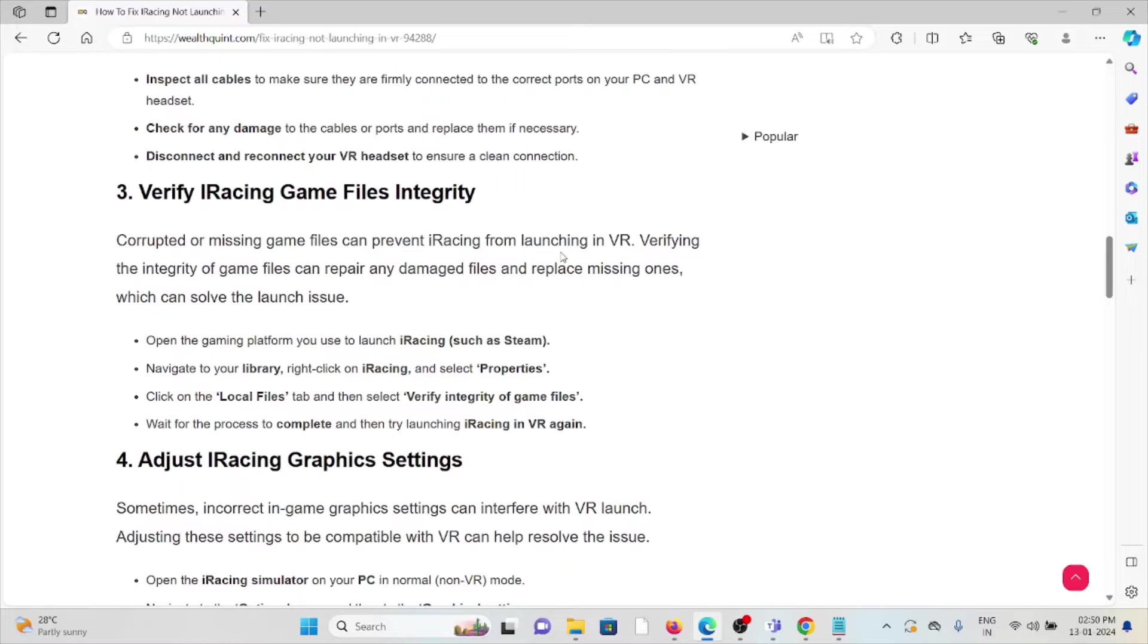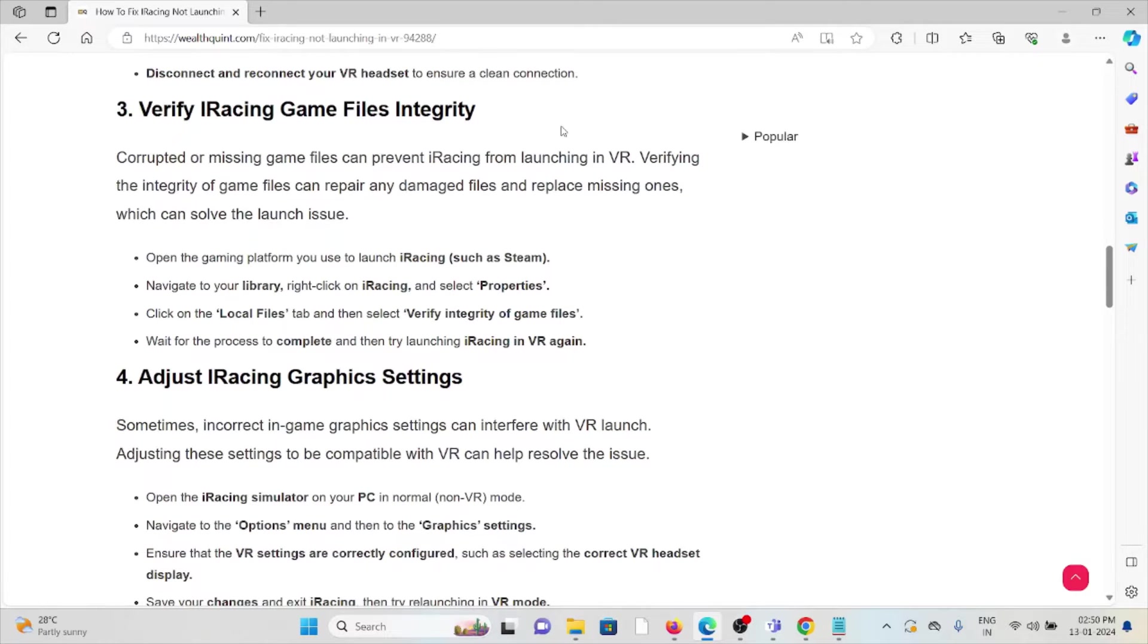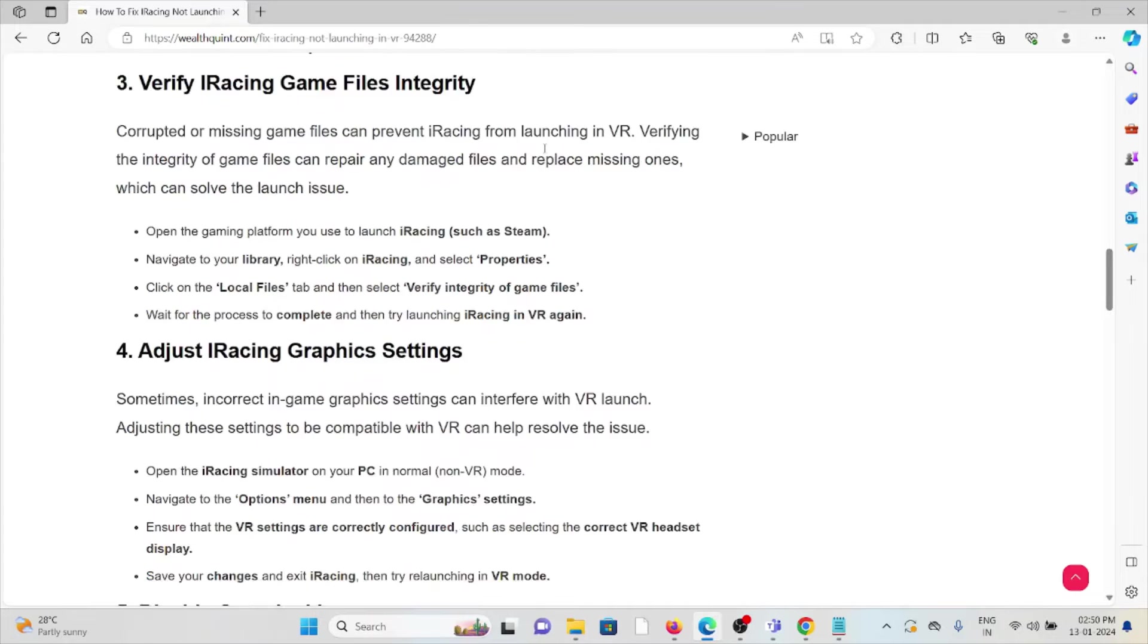The third method is verify the iRacing game files integrity. Corrupted or missing game files can prevent iRacing from launching in VR. Verifying the integrity of the game files can repair any damaged files and replace missing ones, which can resolve launch issues. Open the gaming platform you use to launch iRacing, navigate to the library, click on iRacing properties, click on the local files tab, and then select verify integrity of the game files. Wait for the process to complete and then try launching iRacing in VR again.